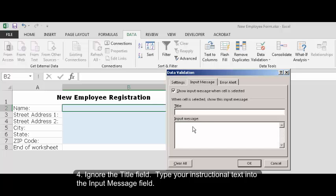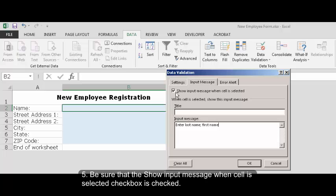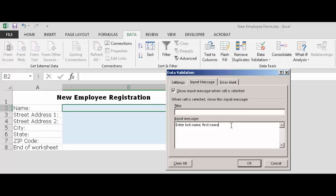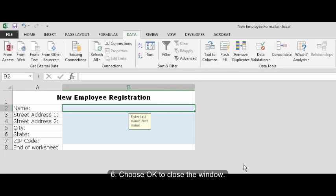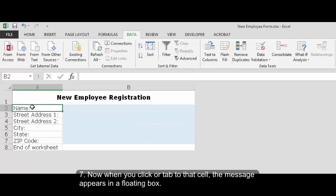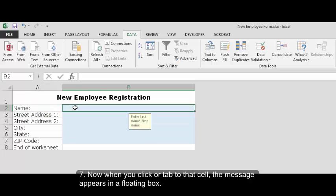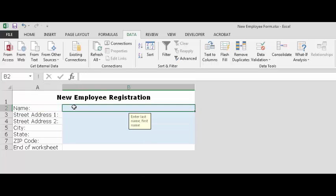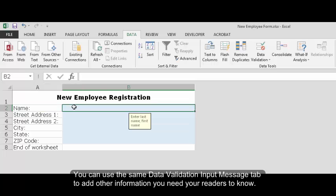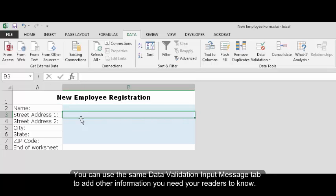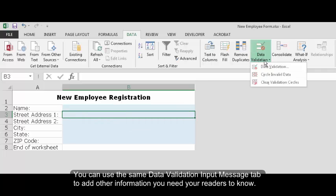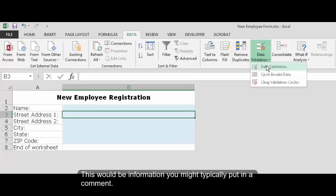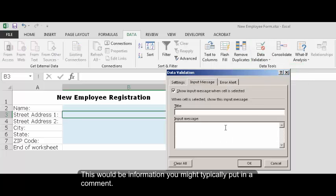In the data validation dialog box click on the input message tab. Ignore the title field. Type your instructional text into the input message field. Be sure that the show input message when cell is selected checkbox is checked. Choose OK to close the window. Now when you click or tab to that cell the message appears in a floating box.